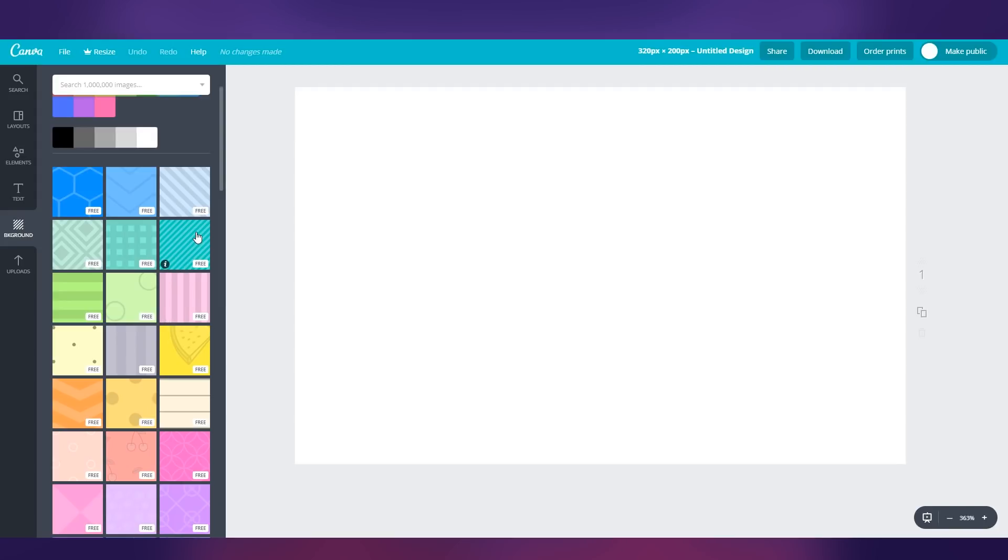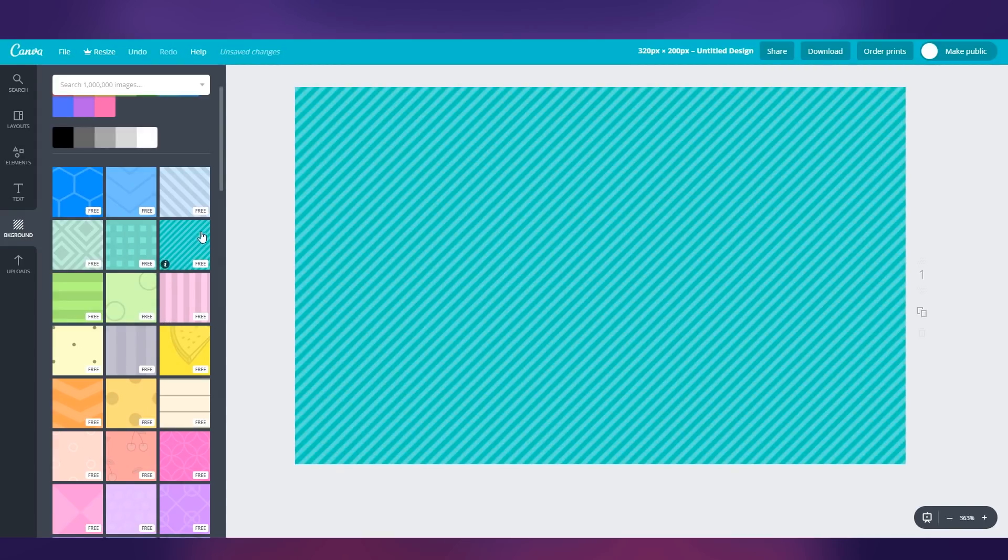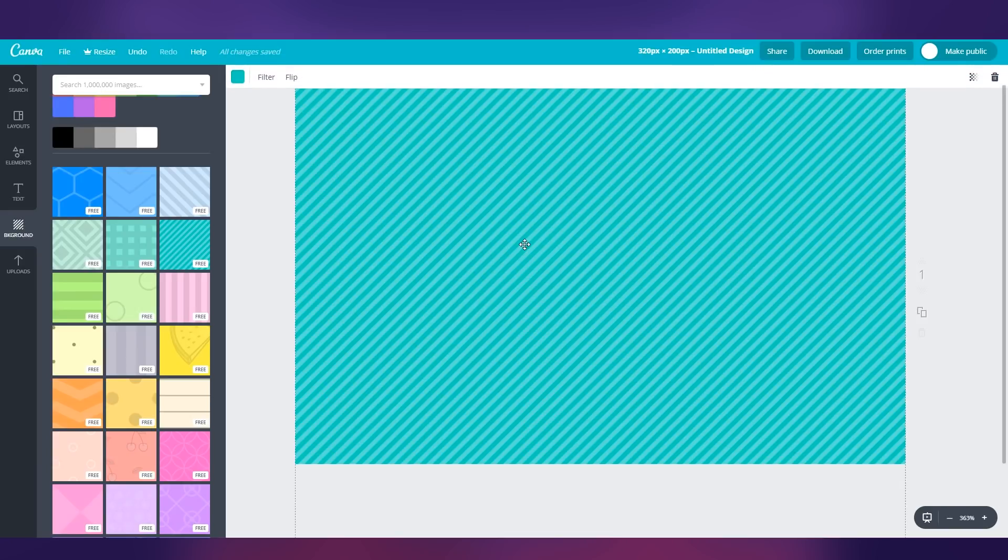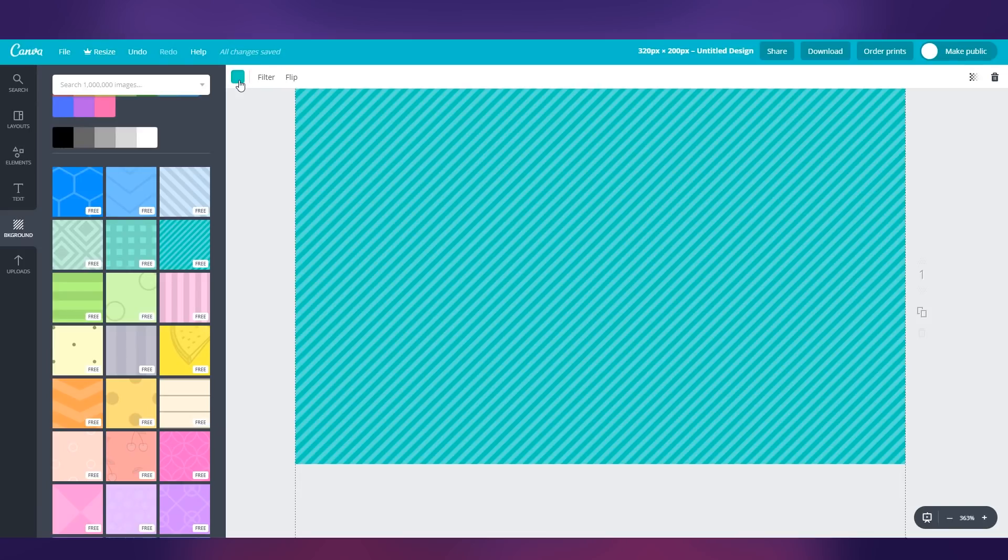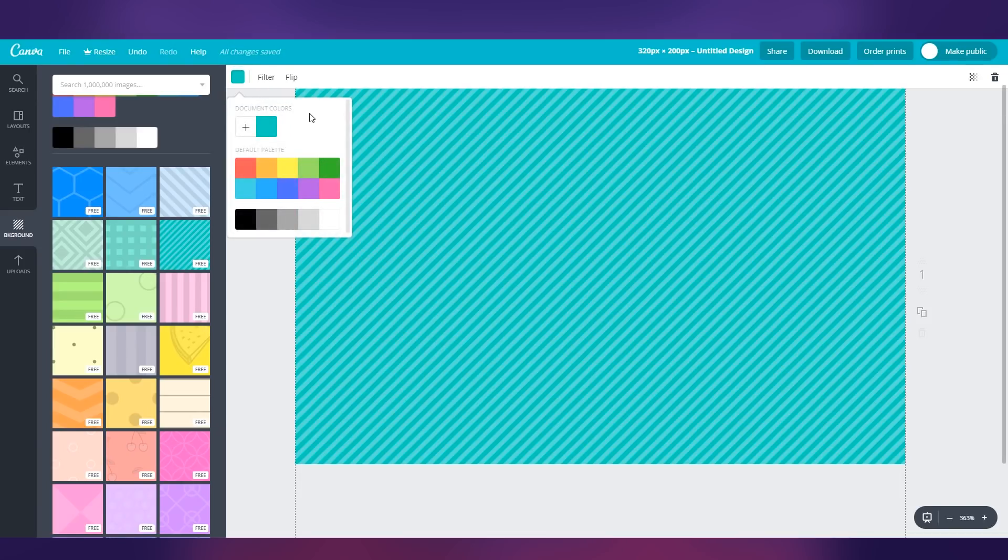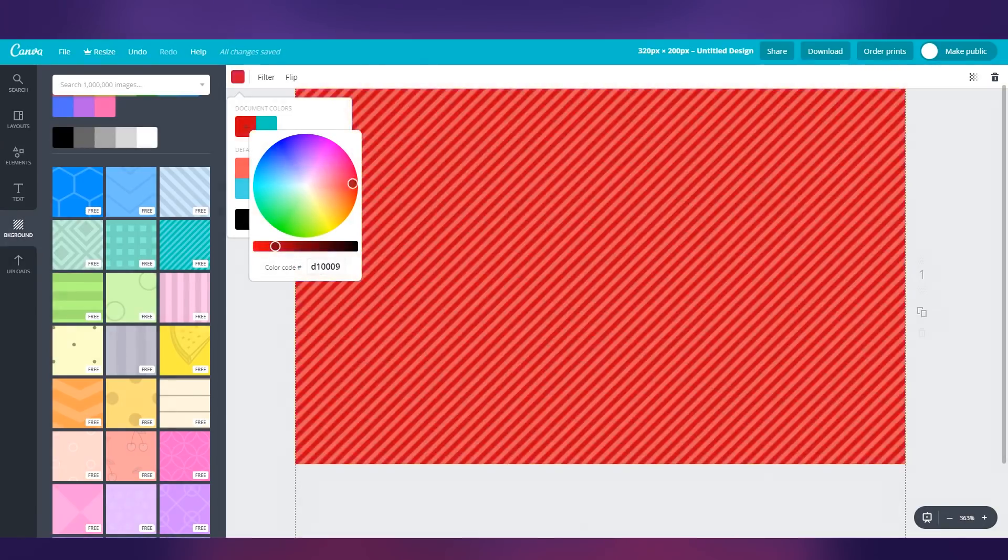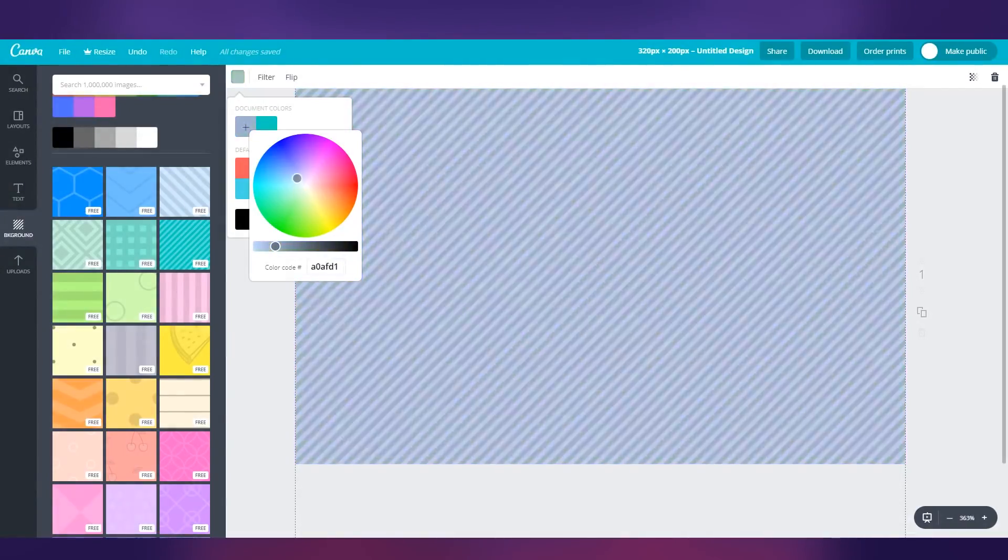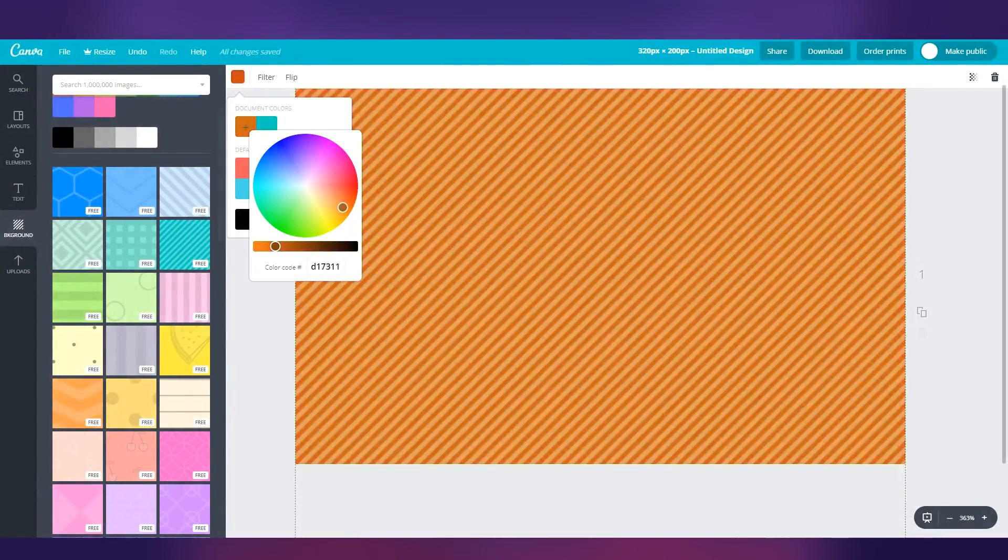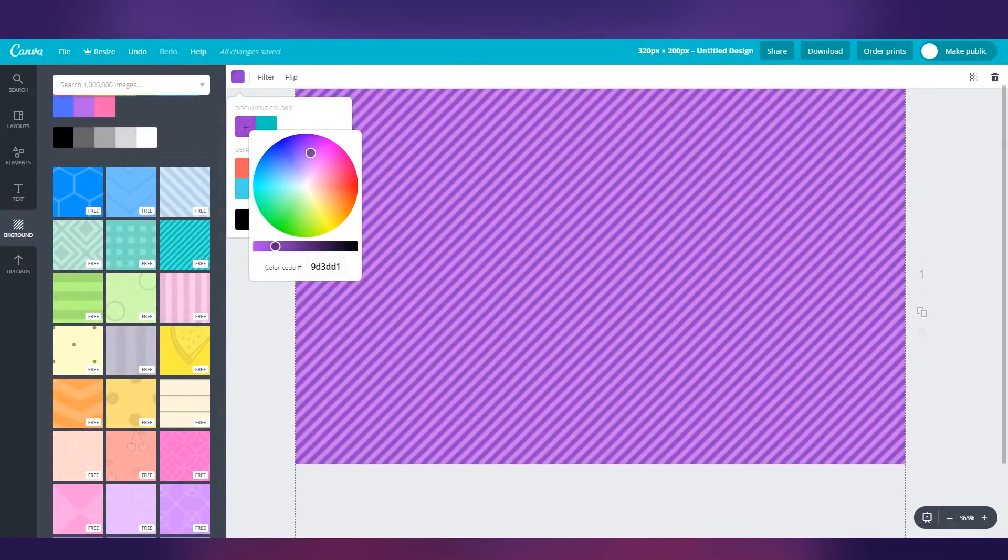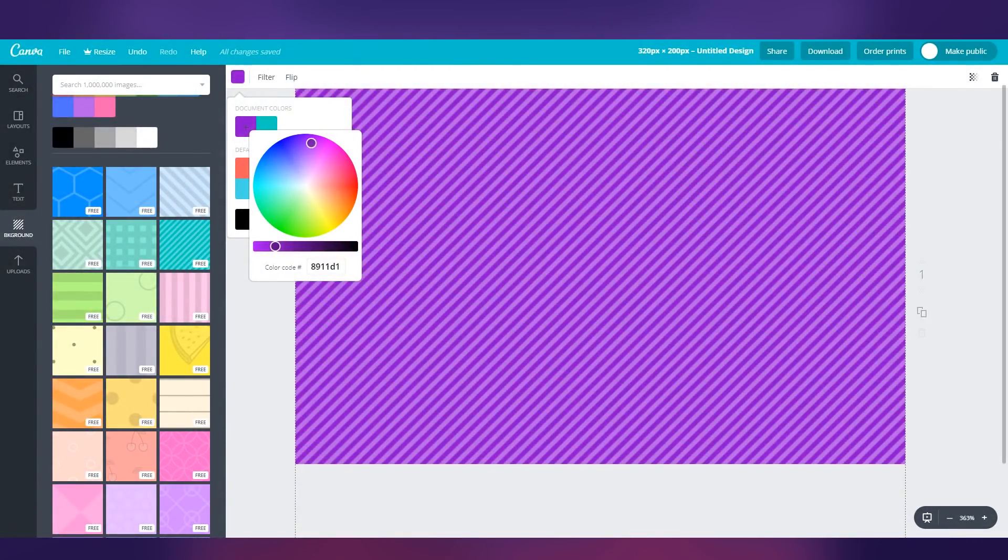I'm just going to go ahead and click on this one right here, and it's going to load in this kind of teal green color. If you want to make any changes to the color, just go ahead and click on the background and go to the top left corner. Here you can see it says pick a color, and it has a bunch of defaults. But if you click on the plus, you will get a color wheel of any color that you want to use, and you can make any type of adjustment that you want.